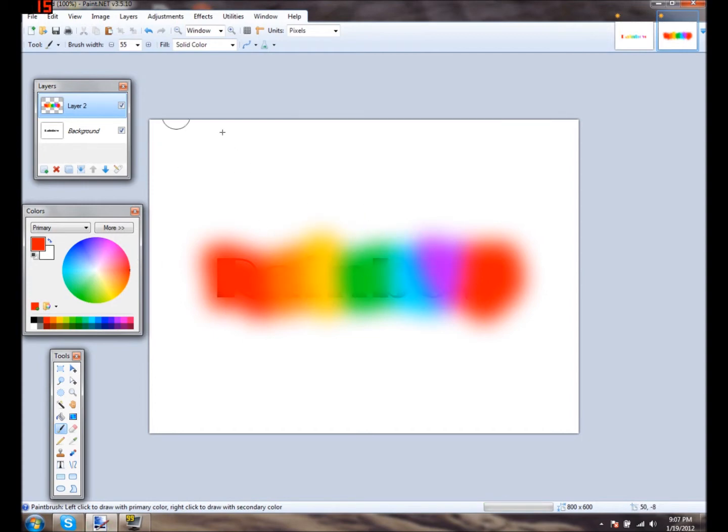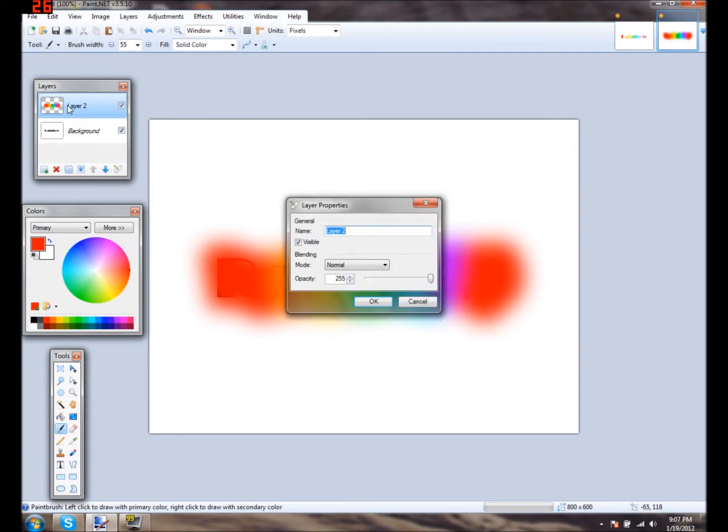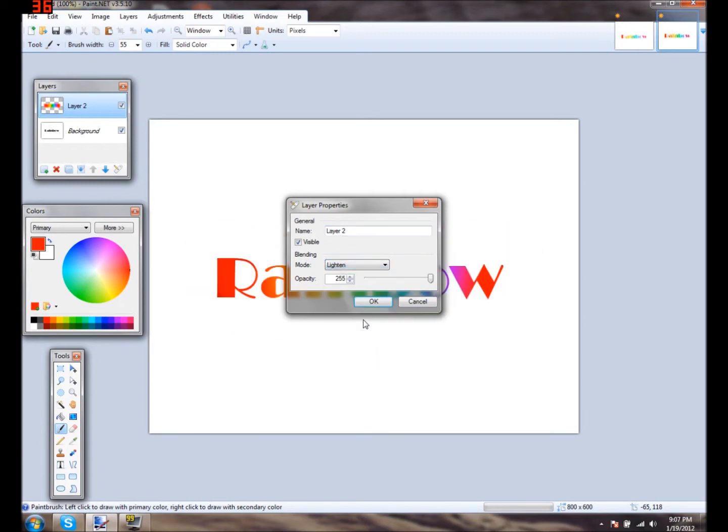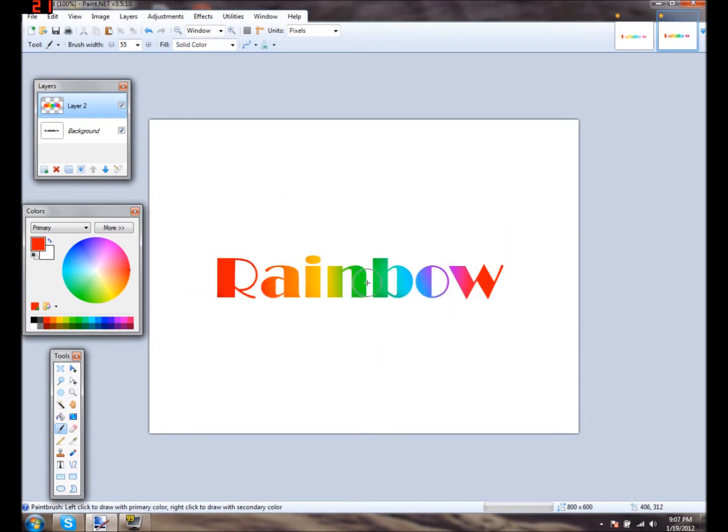And the thing is you want to make sure you have a white background or else this will not work. And you want to go over here. You want to double click the layer. You want to scroll down from mode. You want to go all the way to lighten. And you should get something like that.